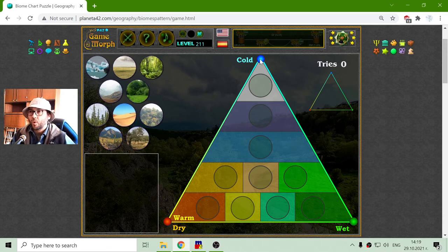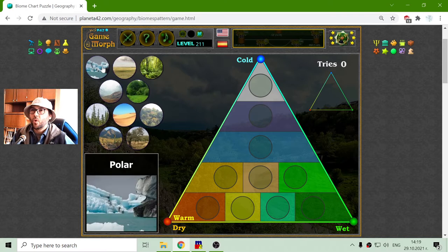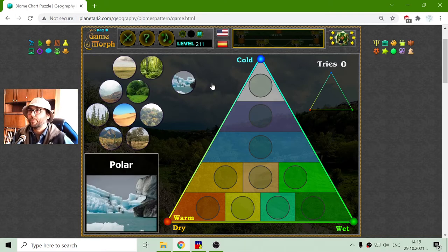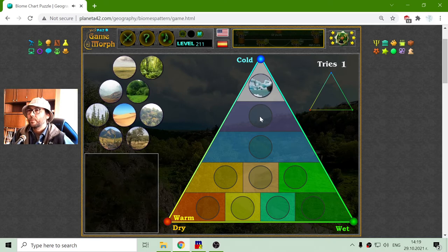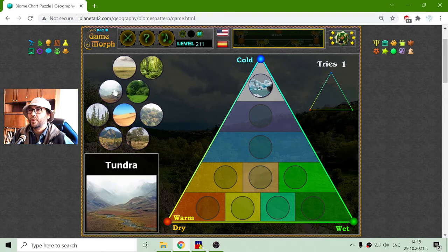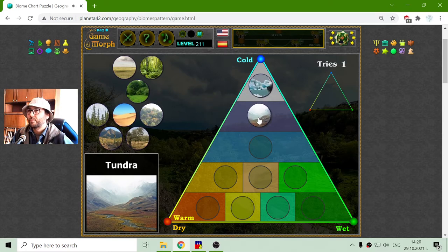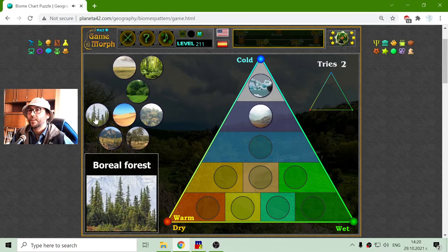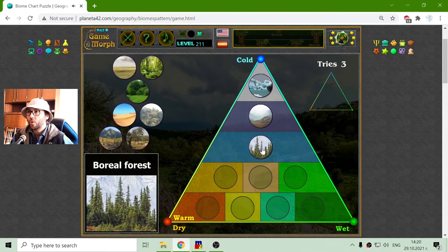I will begin from the top to bottom: in the most cold region we have the polar biome. If I go to the warmer part, this should be the tundra. And after the tundra is the boreal forest, which is pine forests that like the cold.